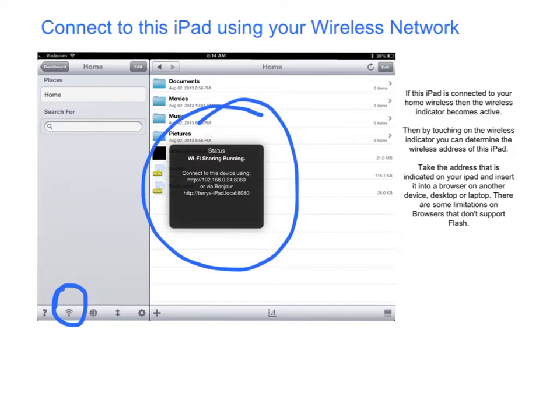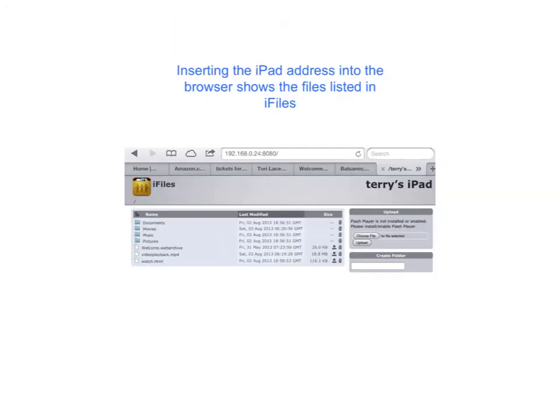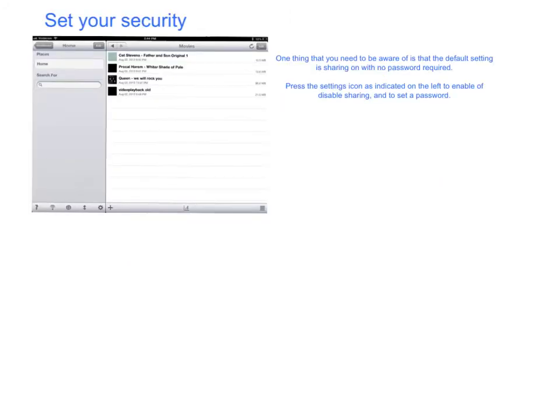Take note: there is no security or password on the default setup of this sharing, so take care when you connect to a wireless network. This is what the files look like accessed from another iPad. It's worth mentioning security again because the default setting is sharing on with no password required. Be very careful before going into a wireless area that you don't trust.